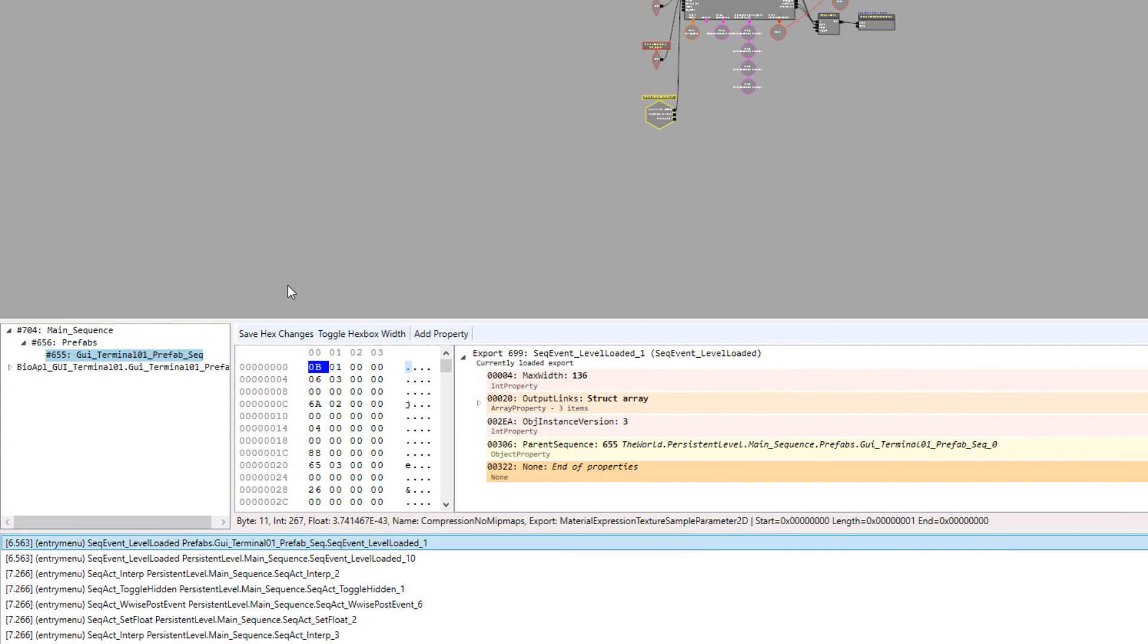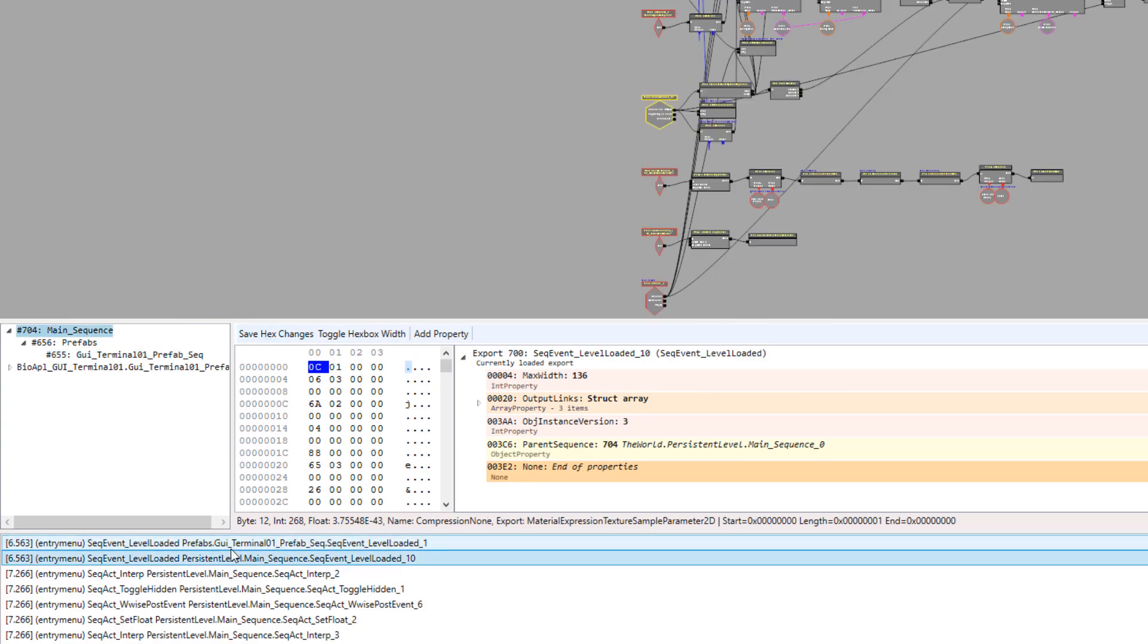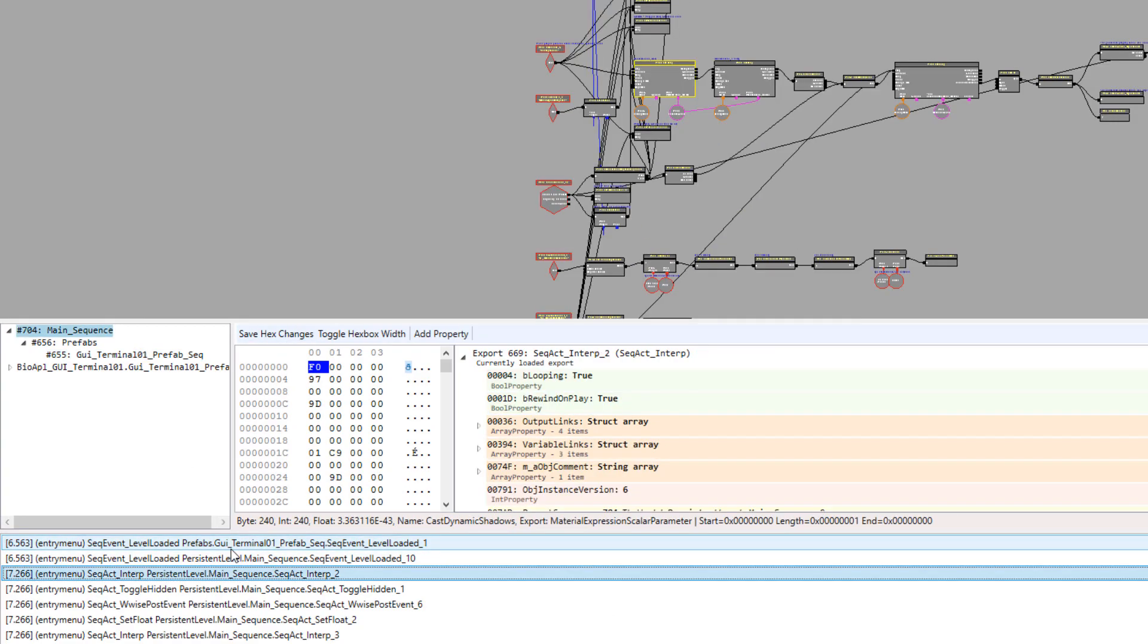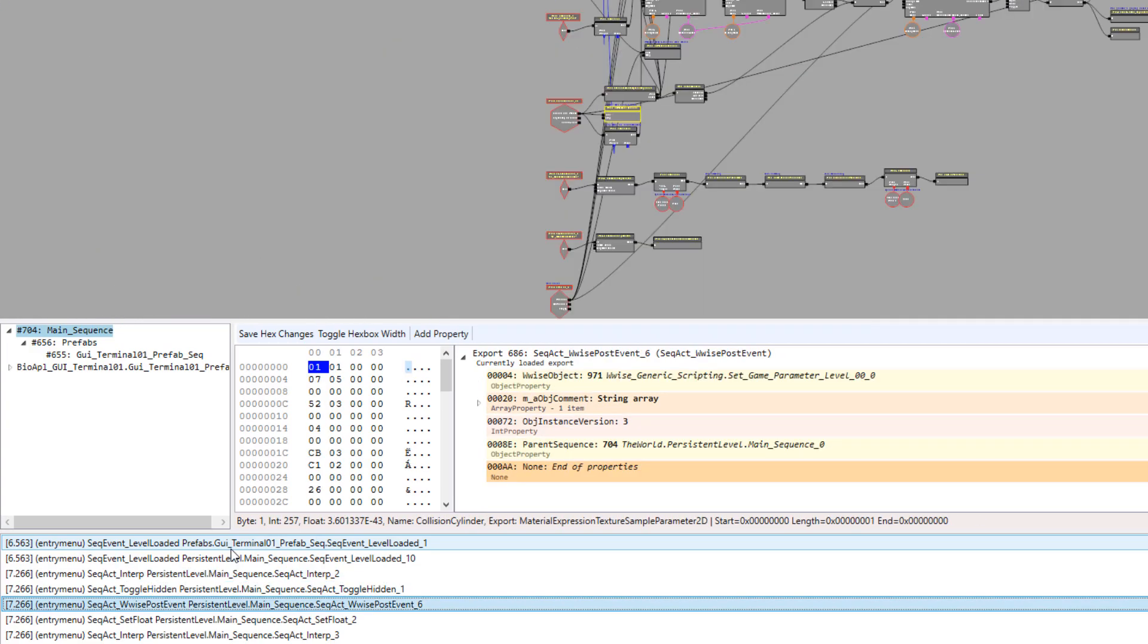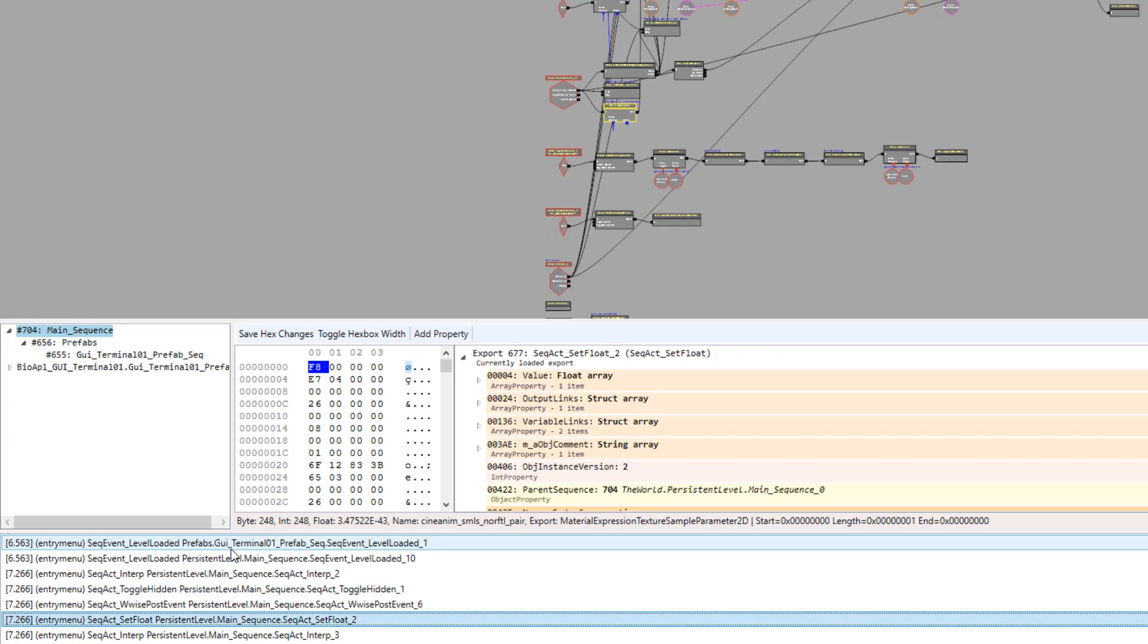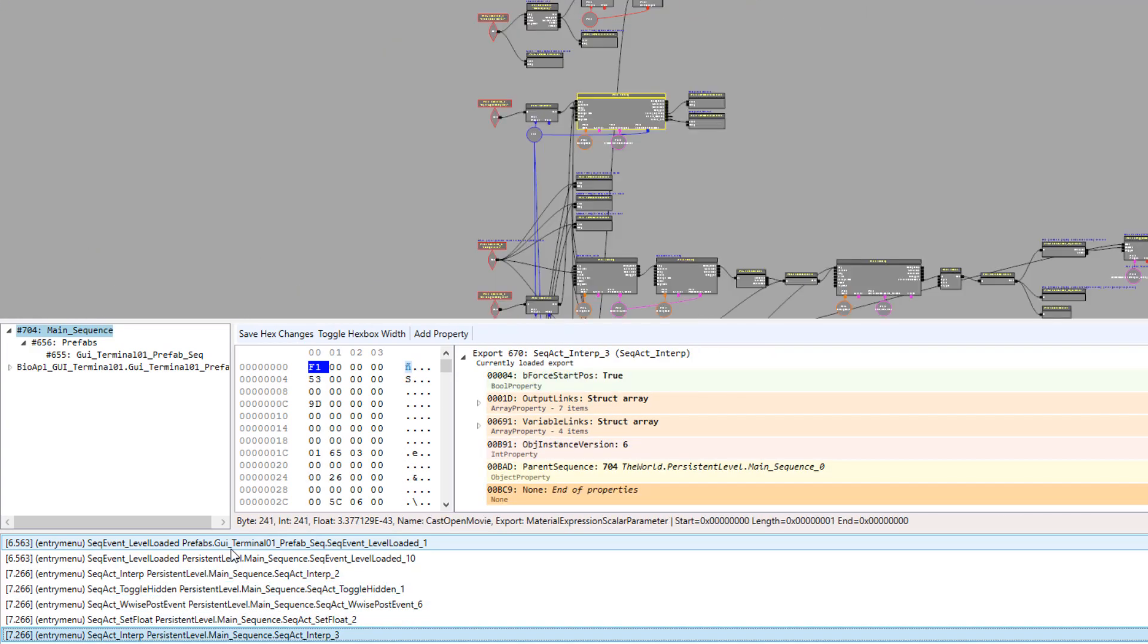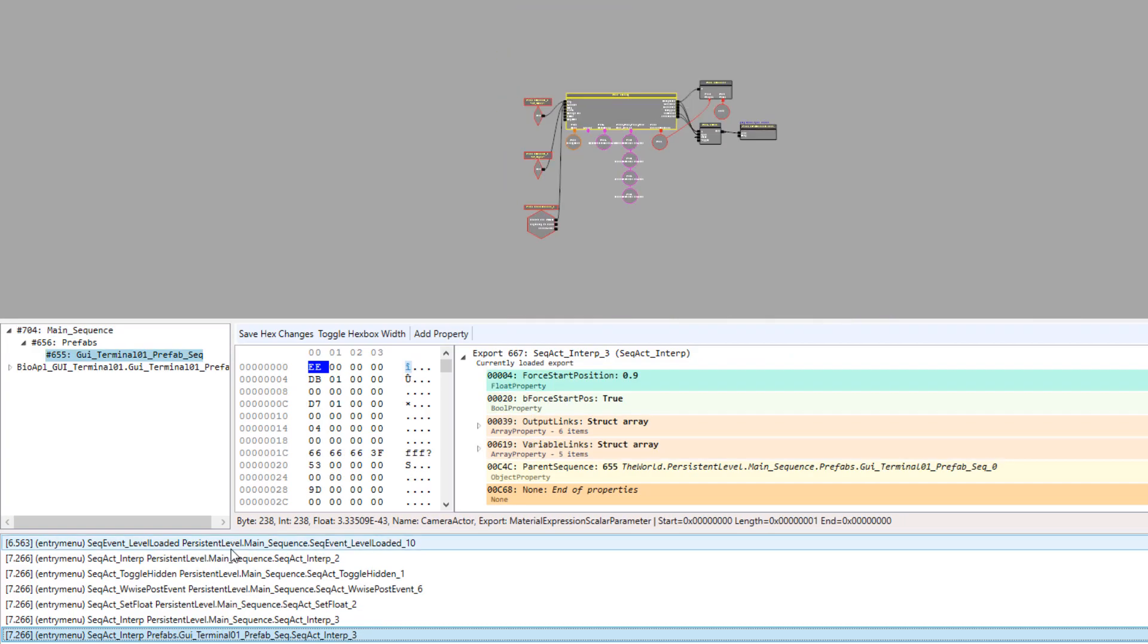It also supports Kismet logger parsing, which allows you to view in a graphical setting how Kismet executed and in what order things were run. I'll have a separate video on how to use this linked in the description.